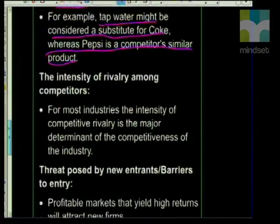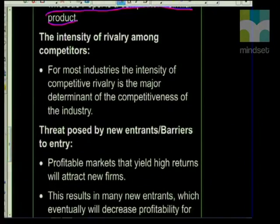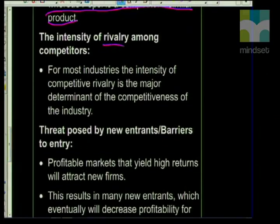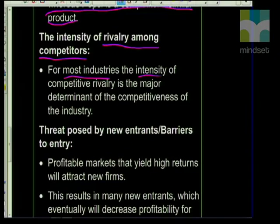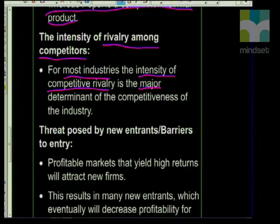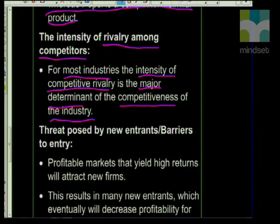Even though the question just asked for four, let's do all five. The next one is the intensity of rivalry amongst competitors. For most industries, the intensity of competitive rivalry is the major determinant of competitiveness of the industry. If you have one company selling something similar to another company, there's going to be competitive rivalry — you'll look at making your product better and trying to adjust prices. This is good for consumers because it pushes companies to raise their game, giving us better products and prices, but companies could also price each other out of the market until it's no longer profitable.